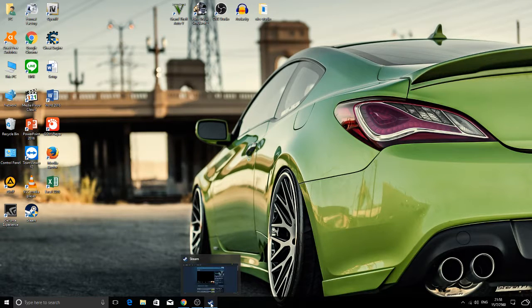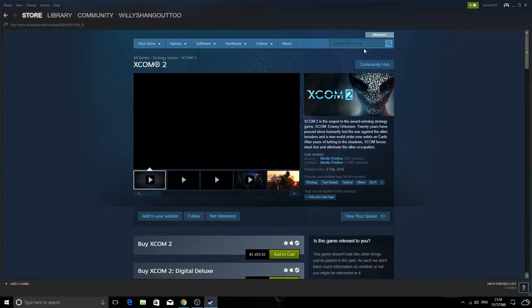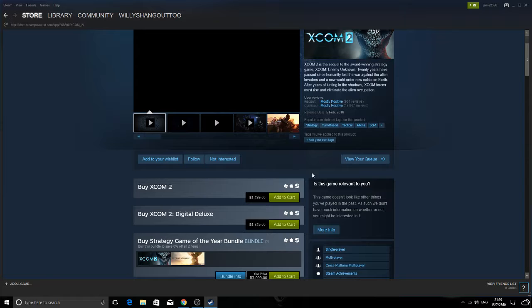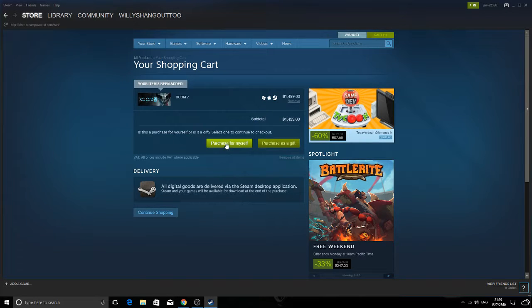First thing you want to do is go into Steam. Search the game you want. I'm doing an example on XCOM 2. So you just click add to cart, purchase for myself.